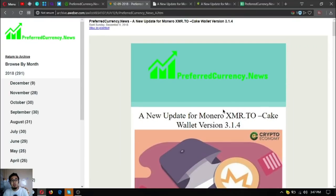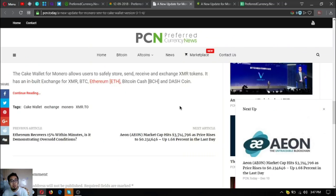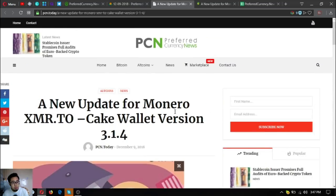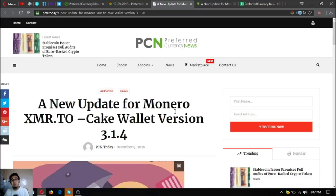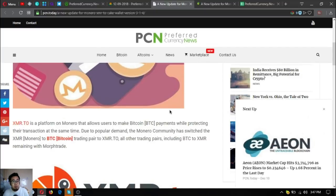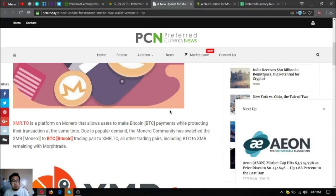Here's the newsletter and the news update today. News update for Monero XMR.to, quality version 3.1.4. XMR.to is a platform on Monero that allows users to make Bitcoin payments while protecting their transaction at the same time.